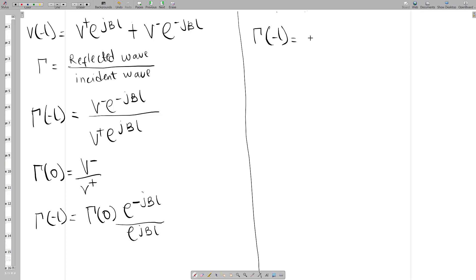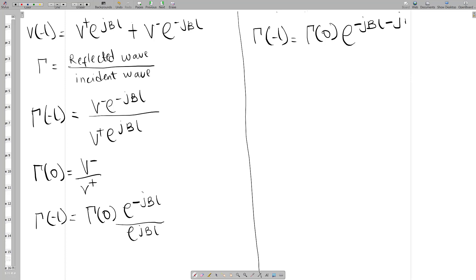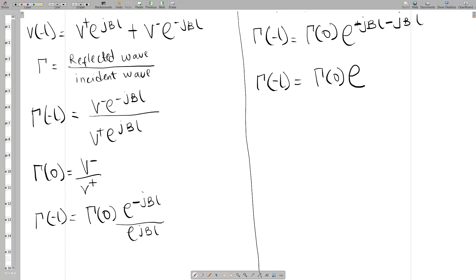From the laws of indices, the e to the j-beta l in the denominator comes up to become e to the negative j-beta l. Since it is division, the exponents subtract, giving us minus j-beta l minus j-beta l which equals minus 2j-beta l. So the reflection coefficient at x equals minus l is equal to the reflection coefficient at zero times e to the minus 2j-beta l. This is your final result. Thank you for watching.